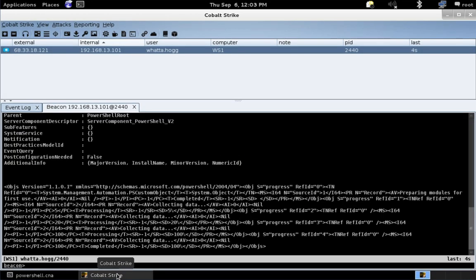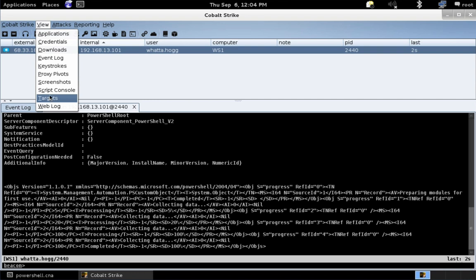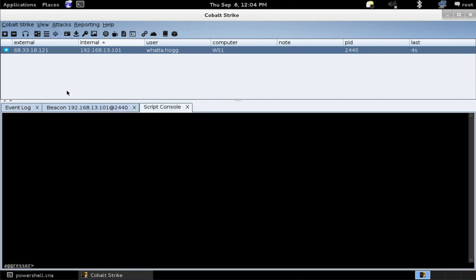Now, let's come back to Cobalt Strike. And I'm going to temporarily load this script by going to View Script Console. I'm just going to do load, PowerShell.cna. Okay.